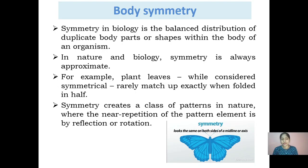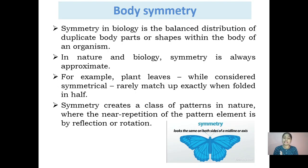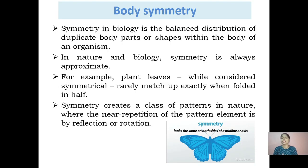Symmetry creates a class of patterns in nature where the near repetition of the pattern element is by reflection or rotation. Going back to the butterfly example, if I cut it and place a mirror right next to the axis or plane through which I have cut, the mirror image I see is exactly what is on the other side. So they are exactly mirror copies, or equal halves. Therefore, we say the repetition of pattern element is by virtue of reflection.